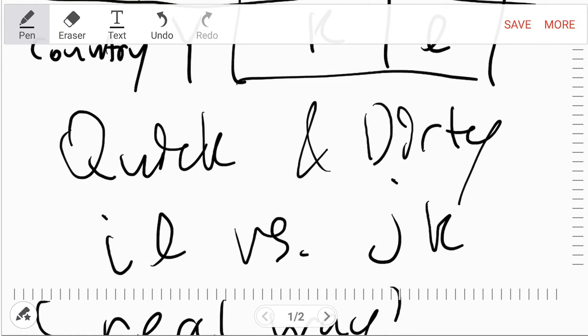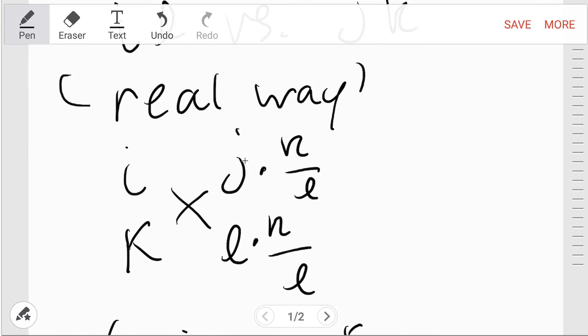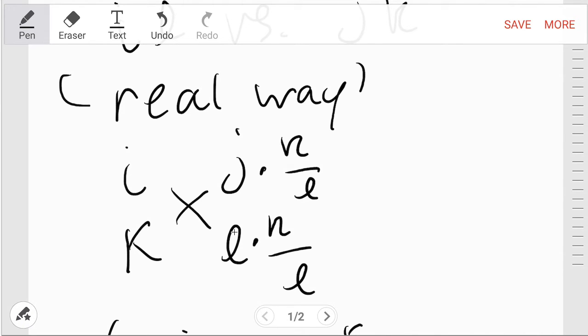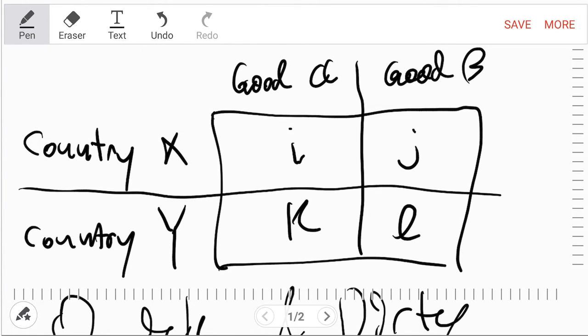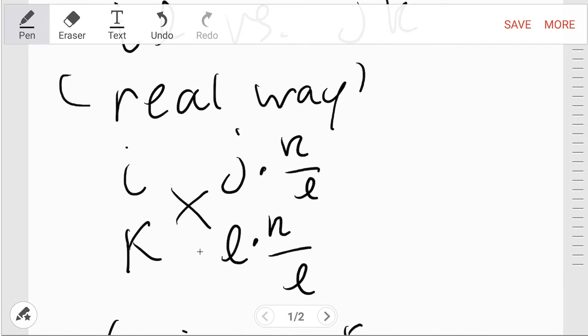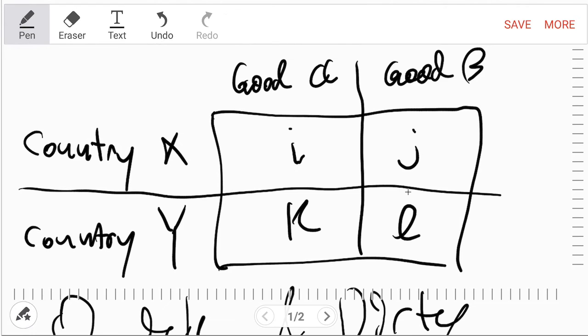And then the real way is you have to go through this. So the first thing I do is you convert, because at first it's i, k and then j, l. So you want to standardize it so that country Y produces the same amount of good A and good B. So you turn l into k by multiplying it by k over l, which turns it into k, but then you have to multiply j by the same amount because it's in ratios, right?